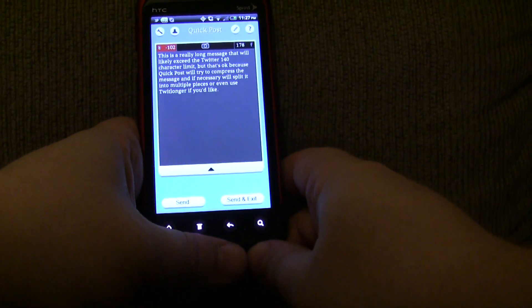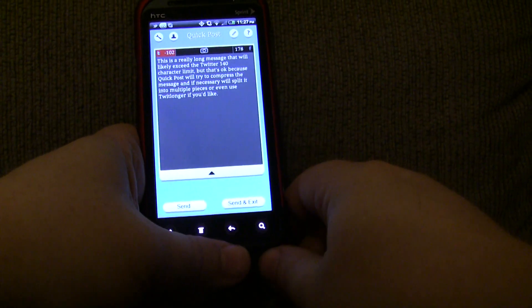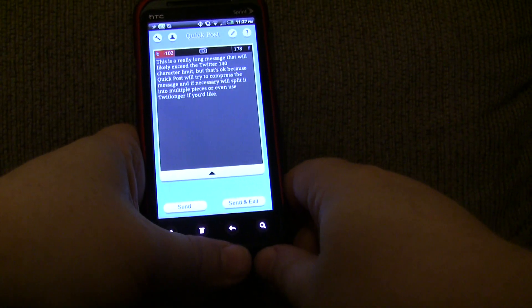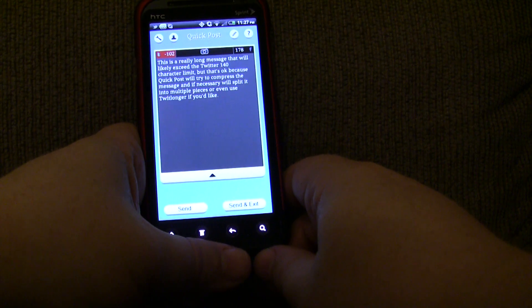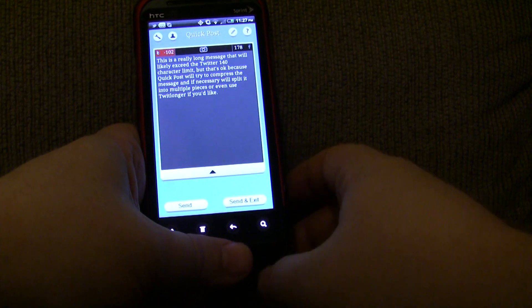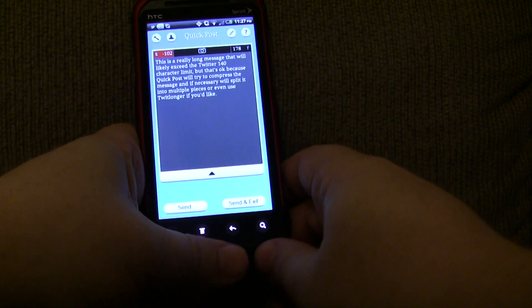So, I'm way over the Twitter limit. And compression is probably not going to work. It's not going to work when you're 100 characters over. So, what's going to happen is it's going to split.